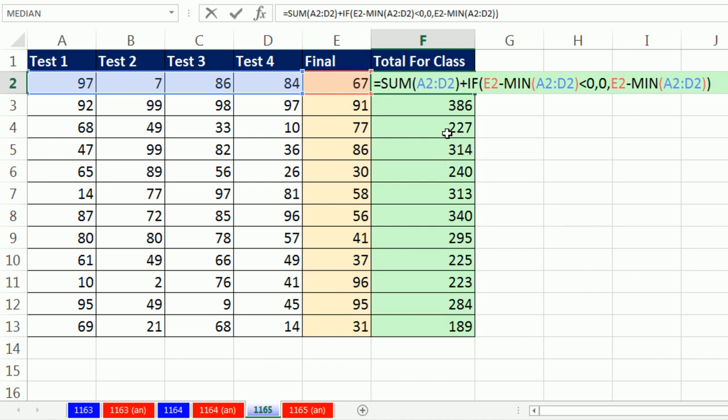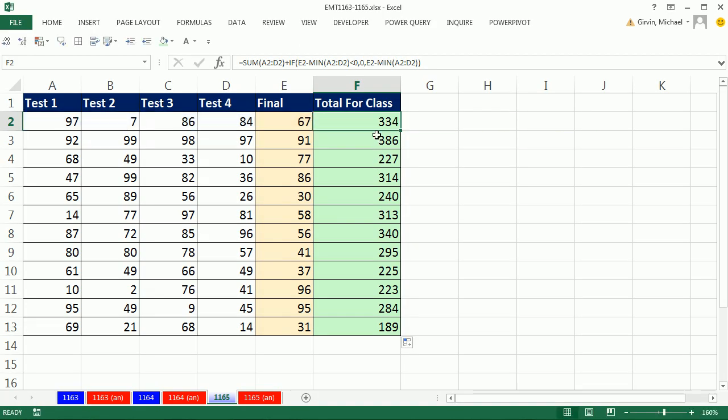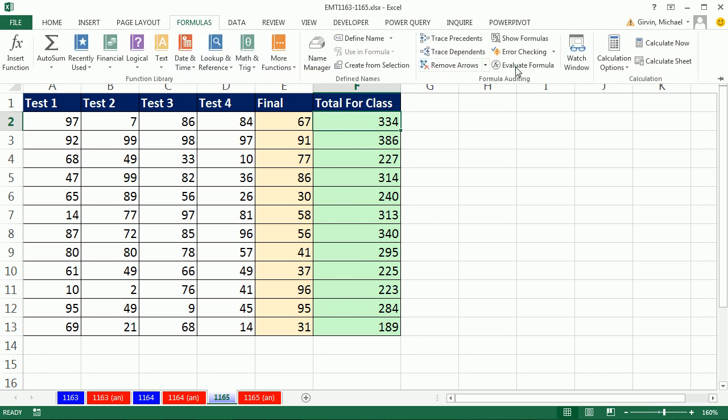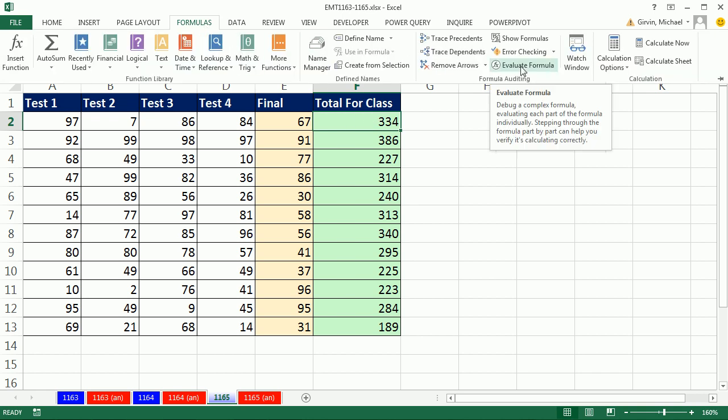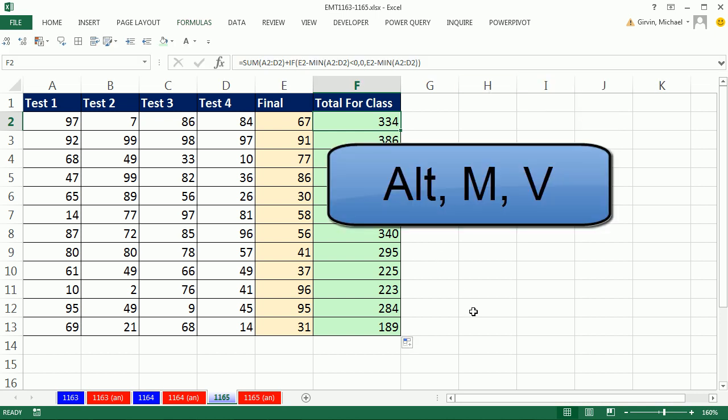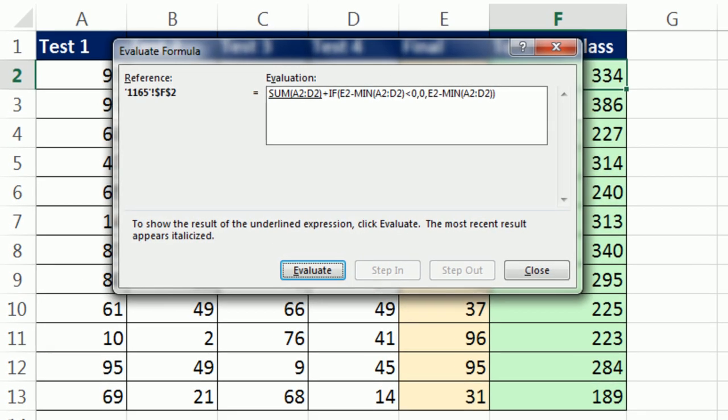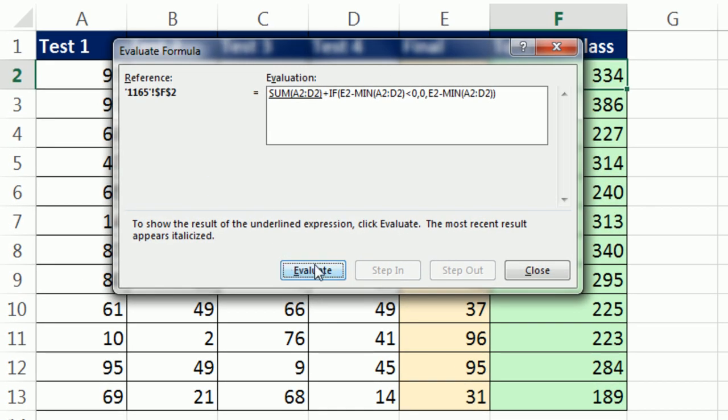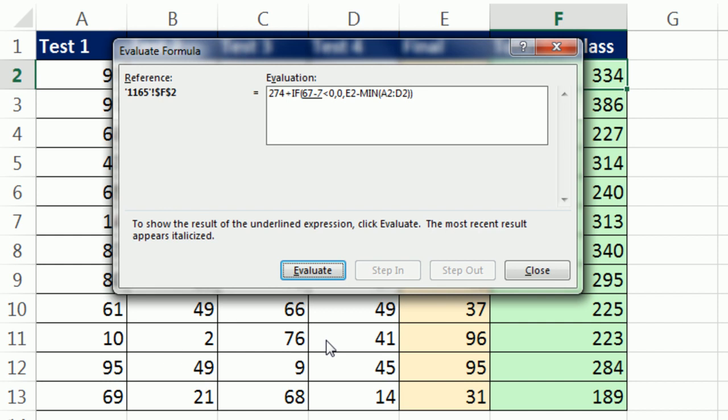Actually, let's go prove that to ourself. I'm going to click Escape. With the cell with the formula selected, go up to Formulas, Evaluate Formula, or you can use the keyboard Alt-M-V. And we can click Evaluate or Enter key. And I'm watching. There's the total. And then the IF is running the test.